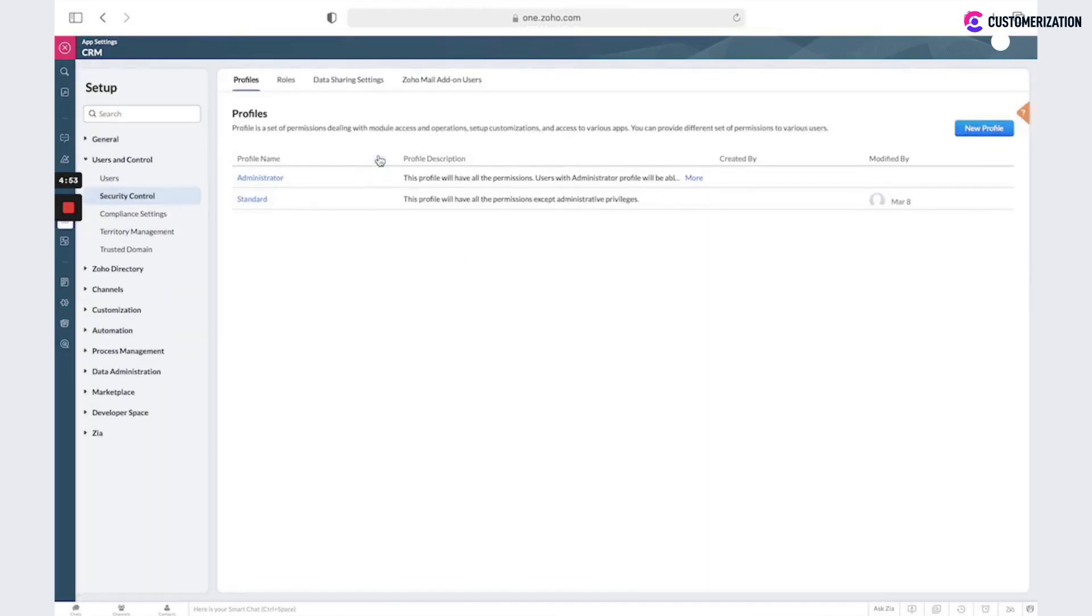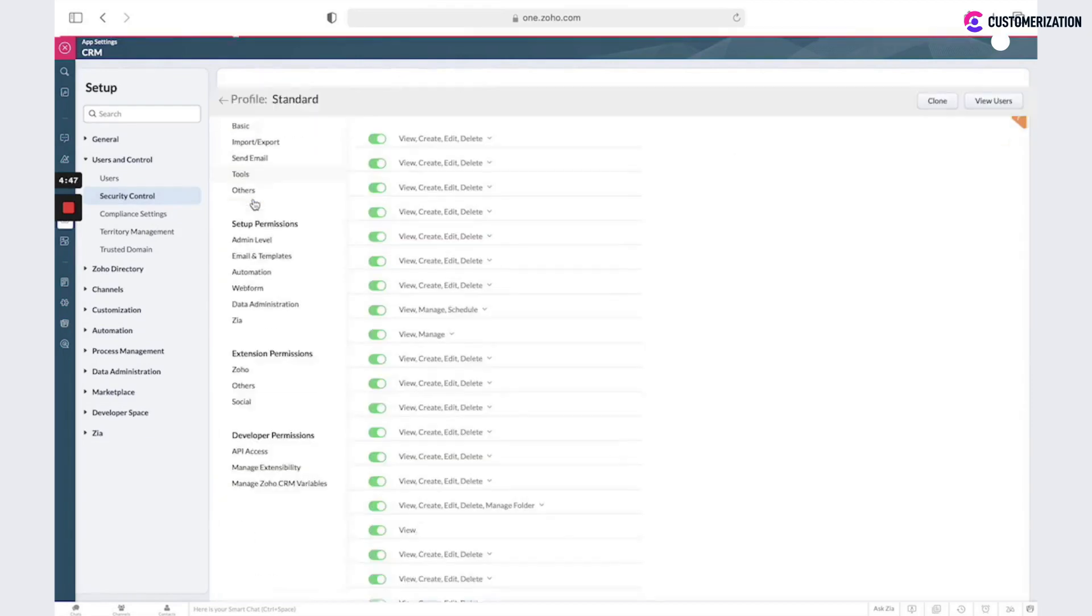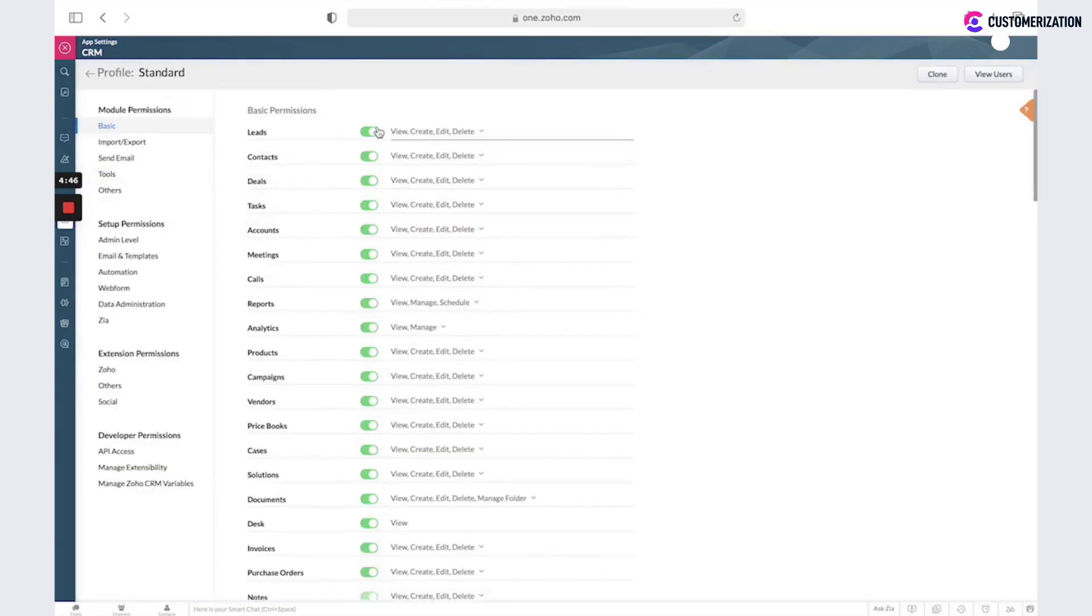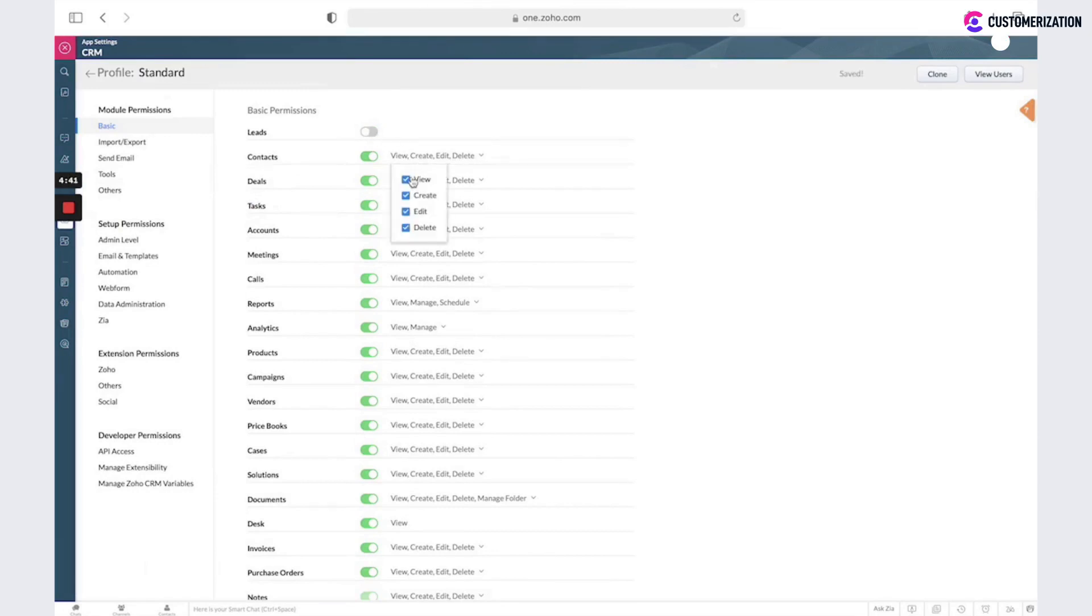Here you can see a list of profiles. You could create a new one. You could change an existing one. Here you could disable some modules or edit access in a specific module.